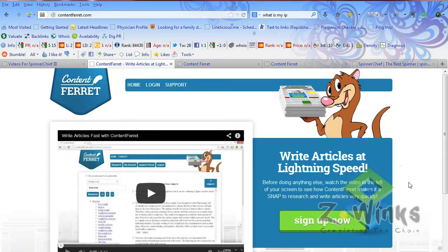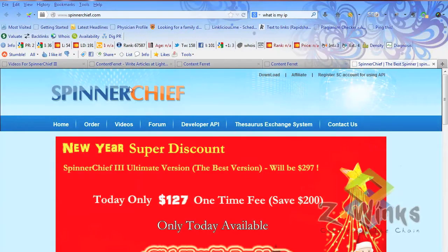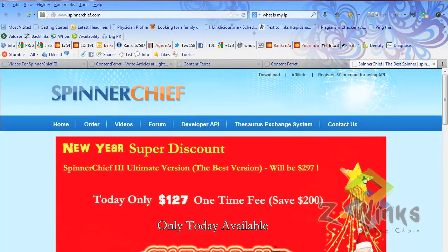The tools are Spinner Chief 3 and Content Ferret. Content Ferret is by John Leger and you can see the website right here. Then the other one is Spinner Chief. They've come up with this Spinner Chief 3 Ultimate version and this thing rocks. If you're spinning content and using Word AI and paying monthly for it, with Spinner Chief 3 you won't have to do that anymore.